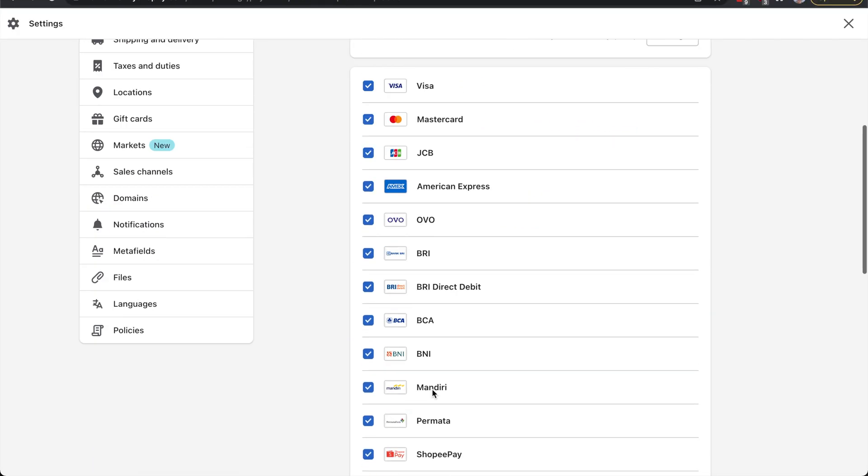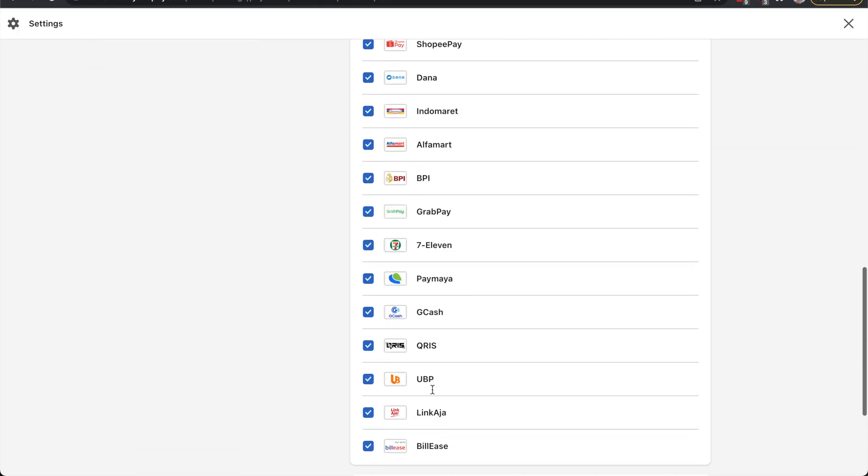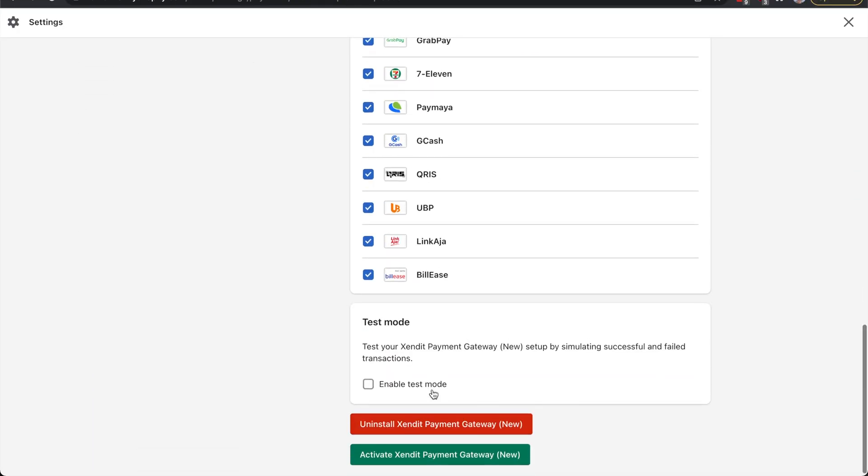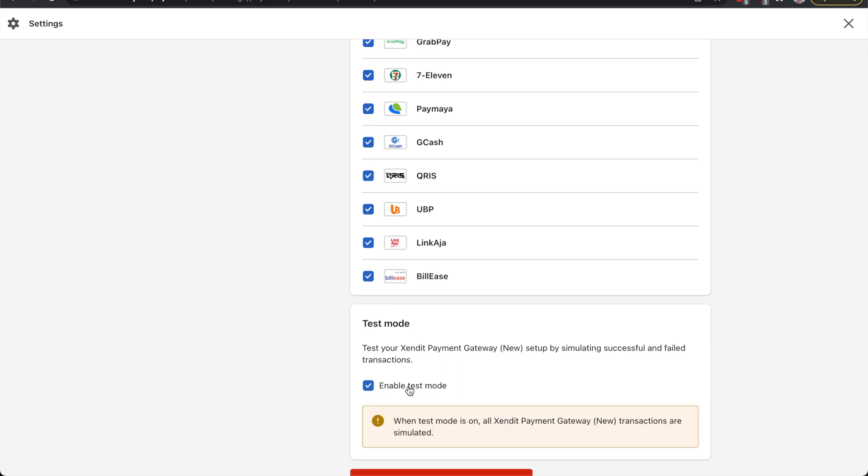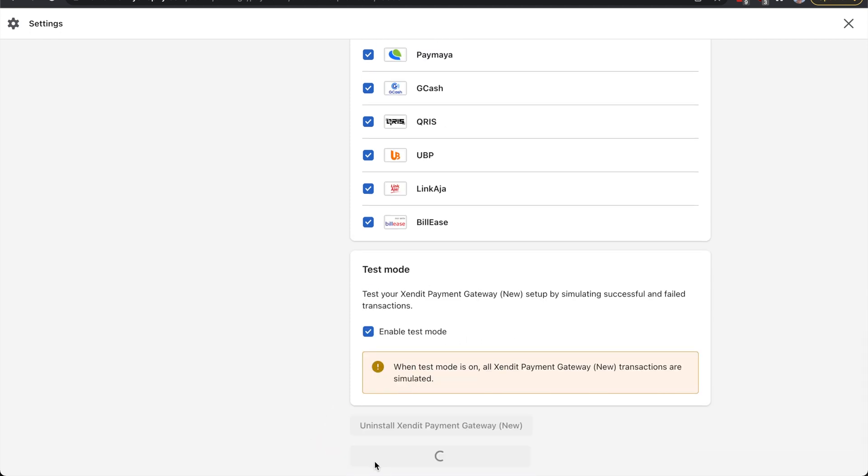Highlight your supported payment channels and enable test mode if you want to simulate payments. Lastly, click Activate.